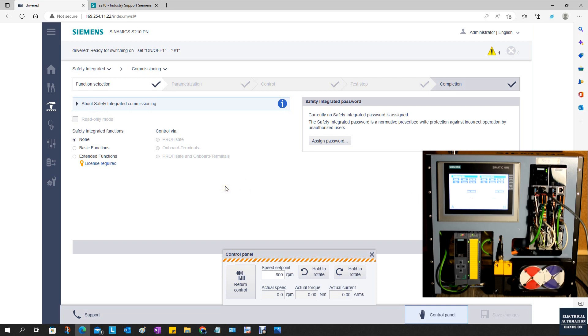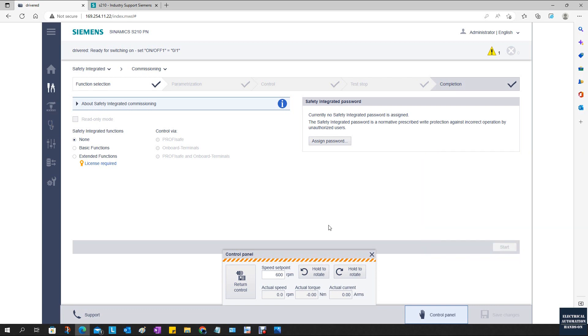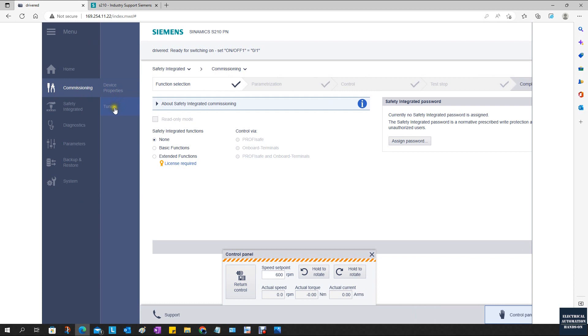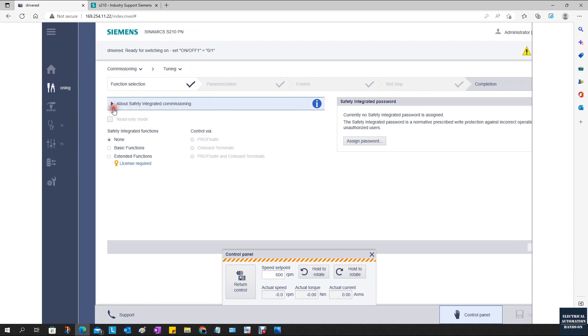Tuning the parameters for the speed loop or current loop is a little bit high-end. In most cases we like the system to automatically learn and do the typical settings for the servo drive itself. We can use this feature from the web page. Go to commissioning, then go to tuning.